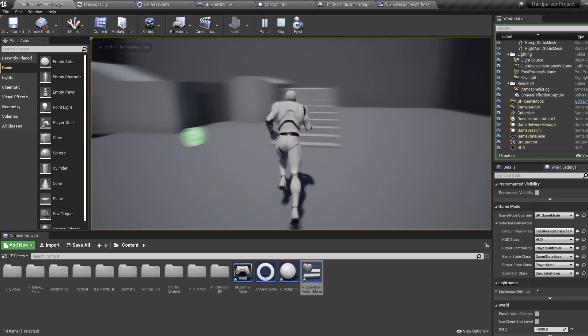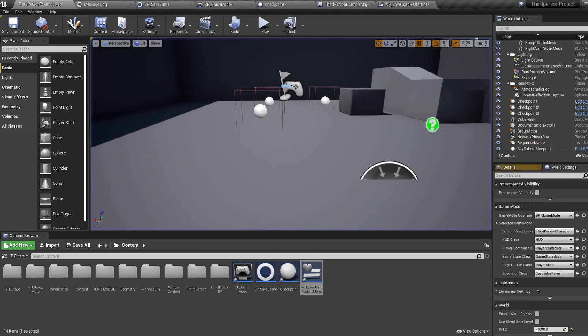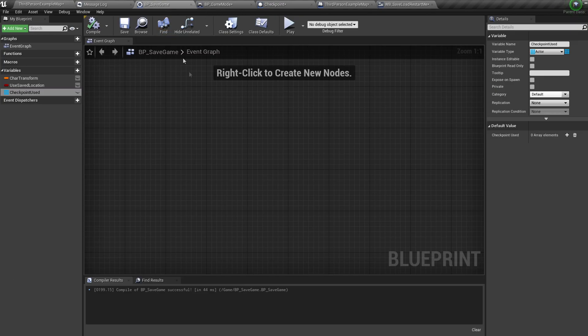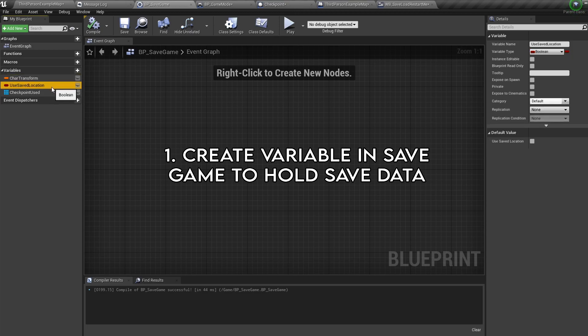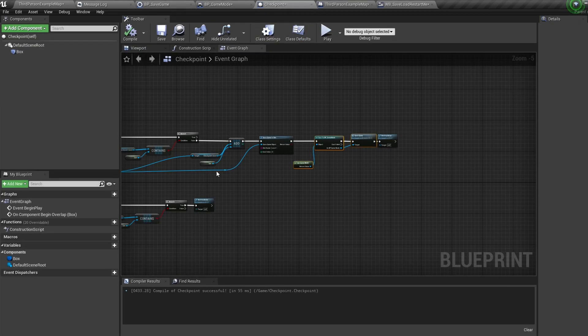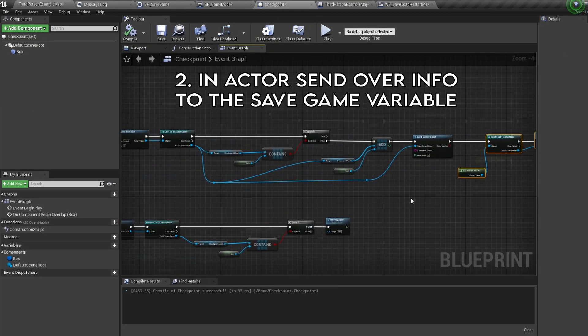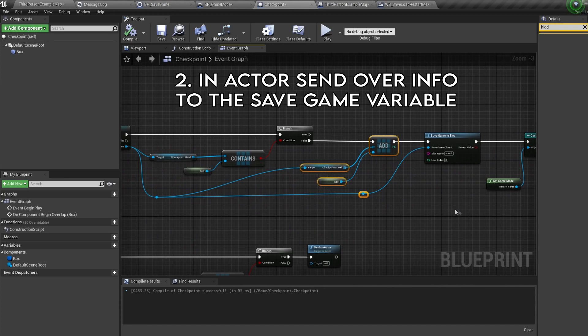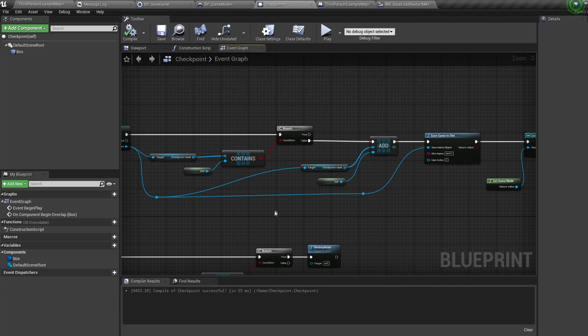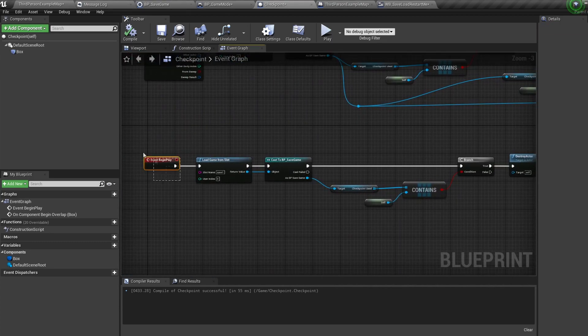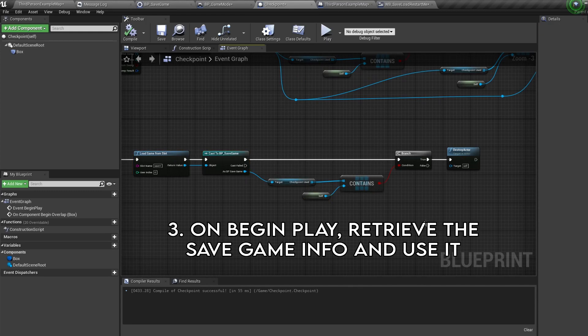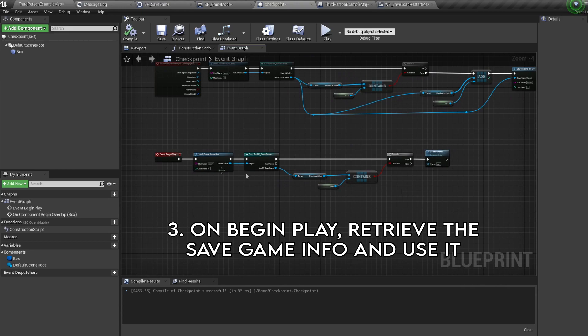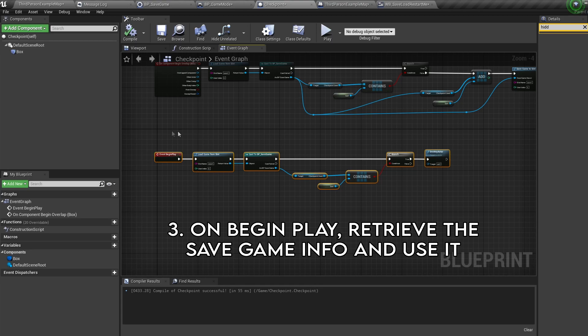So you may be thinking, hey John you showed us how to make checkpoints but you haven't showed us how to save things in our level at all. And that my friend is where you're wrong. Let me break down the steps to save things in your level. First you add a variable in this BP save game with whatever you want to save in the level. We created a checkpoint used variable for our checkpoint saving. Then in the actor you're saving, you send over the information you want to save to the save game. We did this in our checkpoint by adding our checkpoint to our use checkpoint variable. And the last step is on the begin play to retrieve that save game information and use it to load your actor. So here in the checkpoint we retrieved the save game information and we used it to destroy the checkpoint if it was already taken.